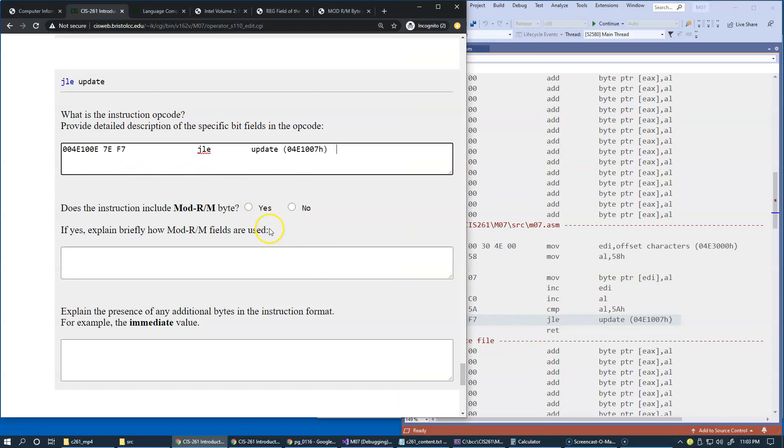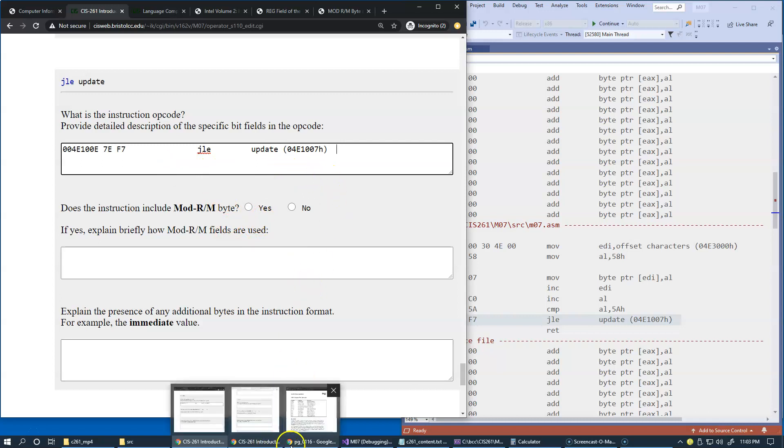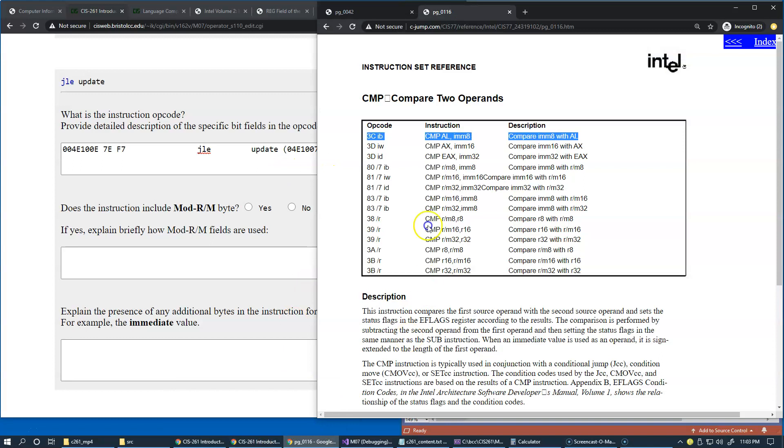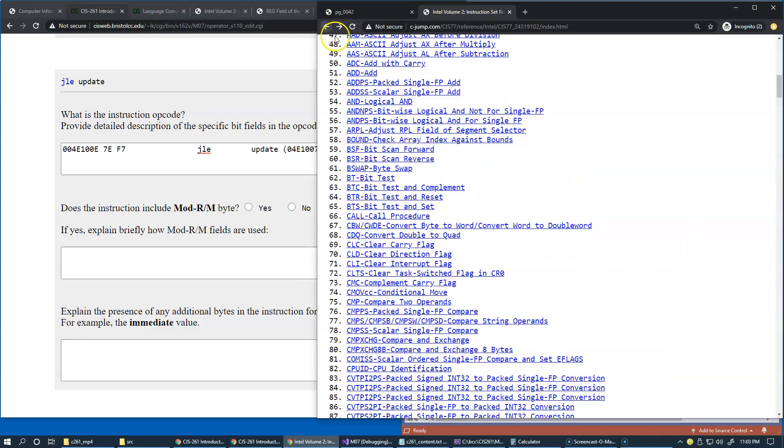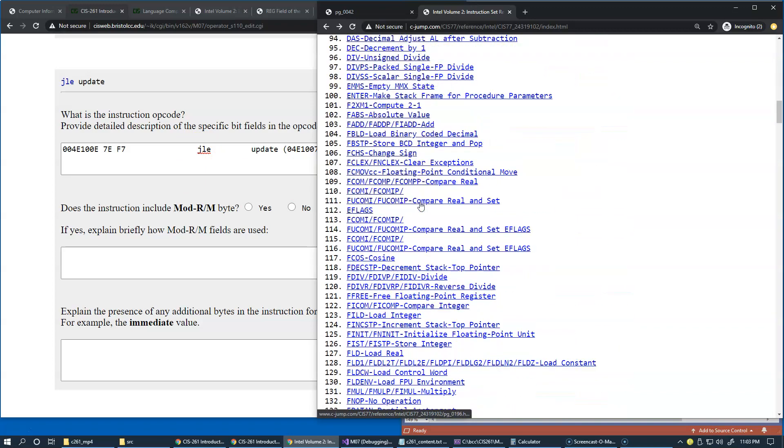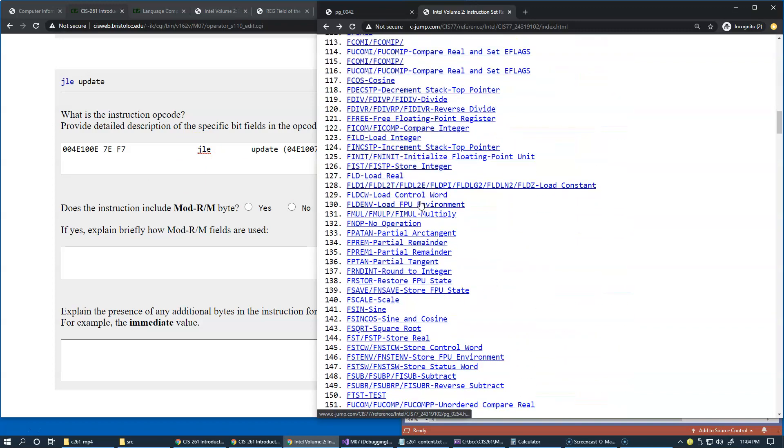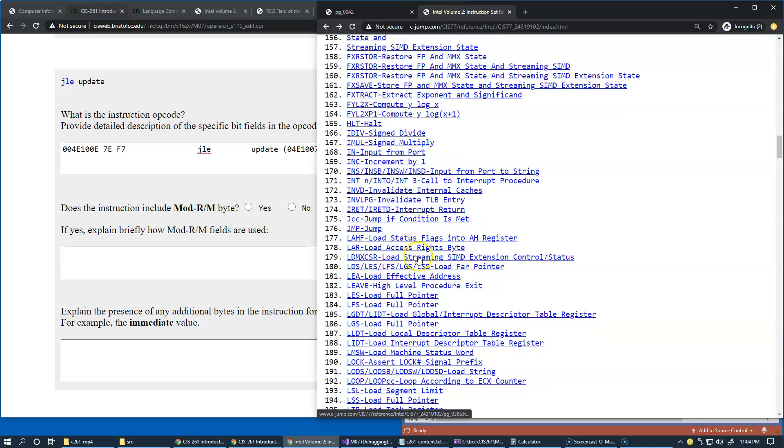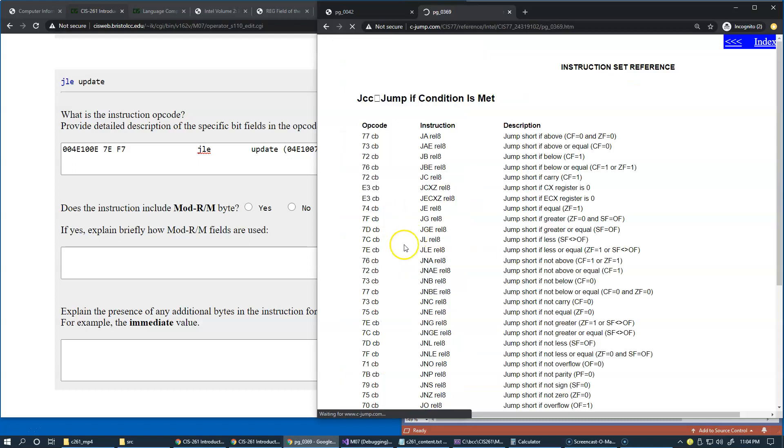Instruction and try to understand what it's doing. Okay, so as before let's begin with instruction set reference, go back to the list and find documentation for jump if less or equal. So we need to say JCC here, jump if condition is met, right, so it's like a wildcard version of the instruction.